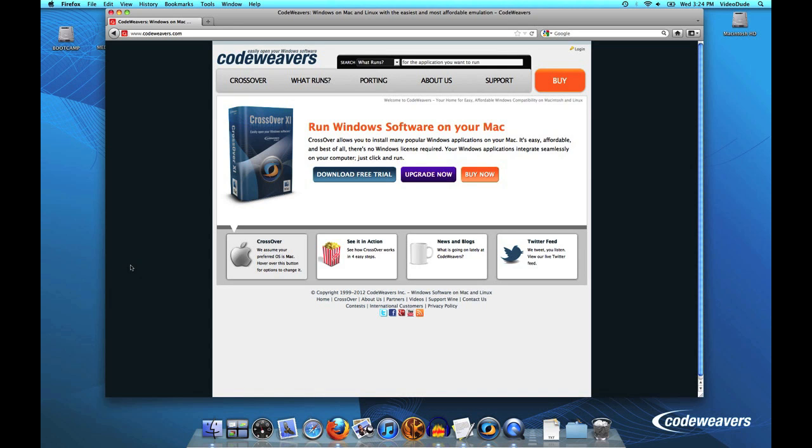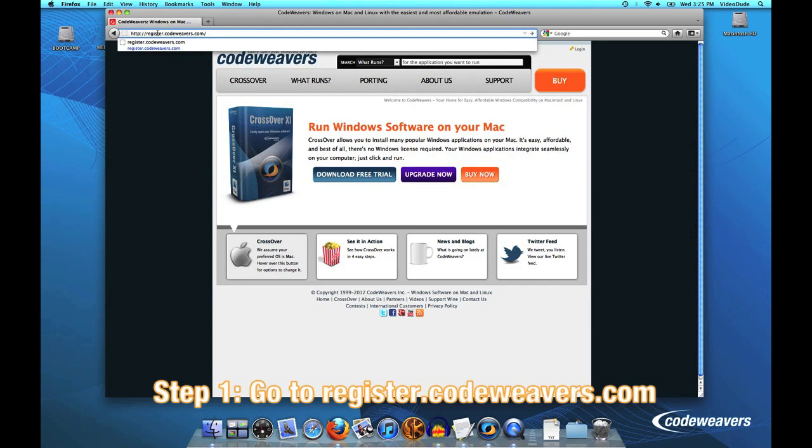This video will show you how to register a crossover using a serial code. The first thing you want to do is go to our website and then go to register.codeweavers.com.